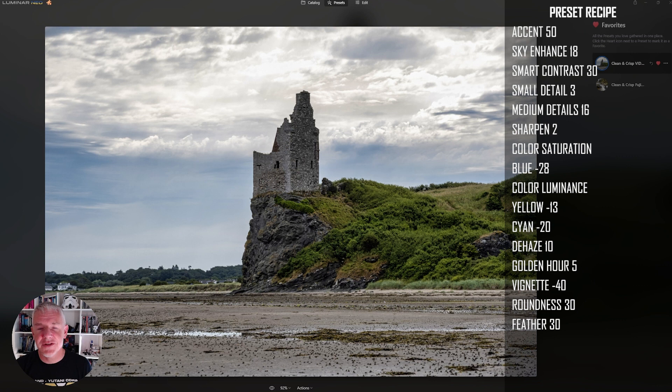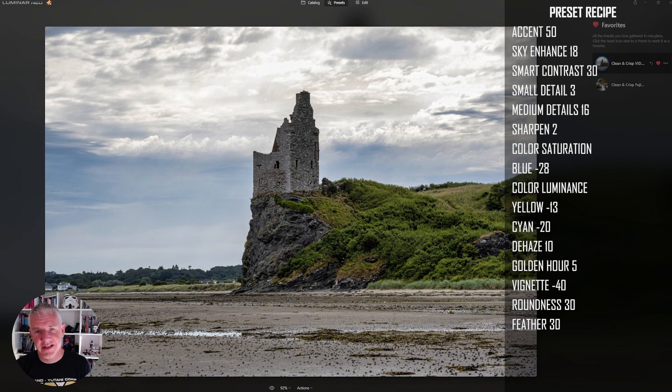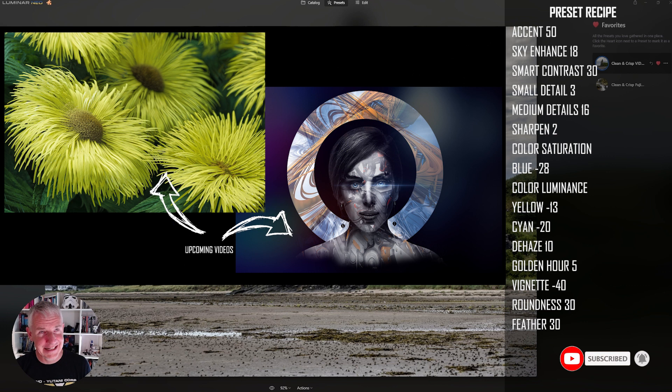Fuji X-T3, Fuji X-T4. I also tried it with a couple of other cameras that I can't remember at the moment. But I hope you find this useful. And I use it as a precursor to the actual edit. So I'll apply this preset first, then I'll go in and edit.